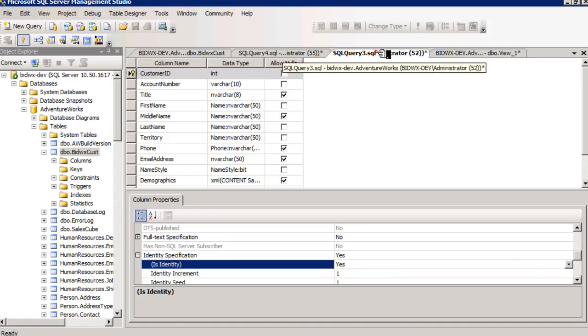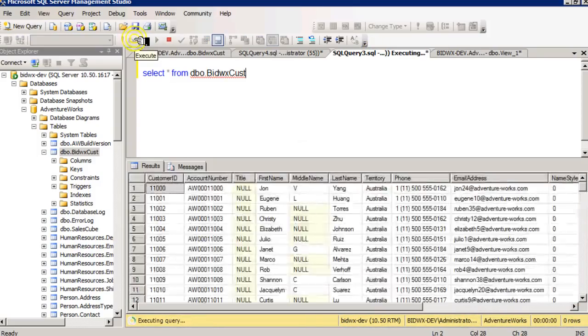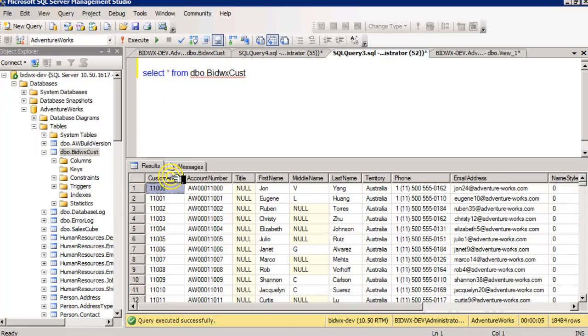Now when I go back and query my table, you can see now that it's sorted by customer ID. By making this an auto-incrementing identity field and also the clustered index,